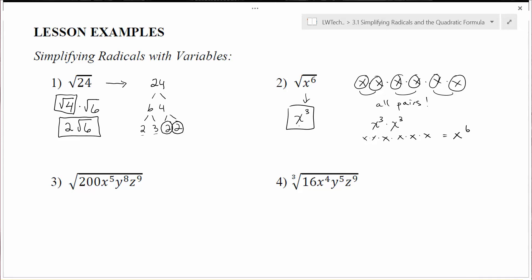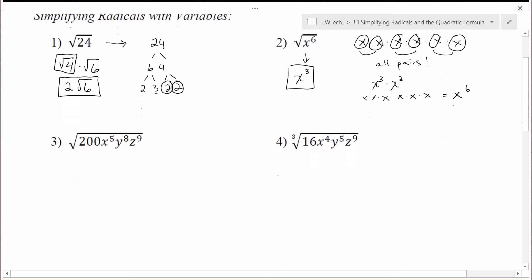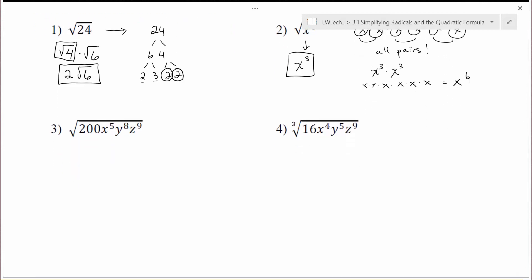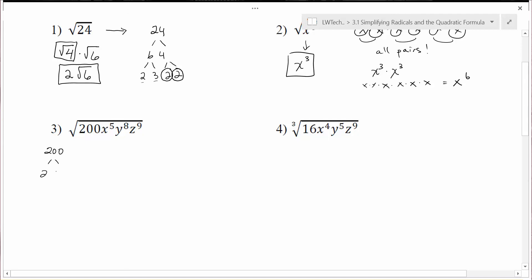Now with that in mind, let's look at some bigger values. In problem number three, we want to find the square root of 200 x to the 5th, y to the 8th, and z to the 9th. We'll deal with each of these value sets individually. Starting with 200: it's even, so that's 2 times 100, 2 times 50, and 50 is 5 times 10, and 10 is 2 times 5. Breaking it down, we have a pair of 2s and a pair of 5s, with one leftover 2.